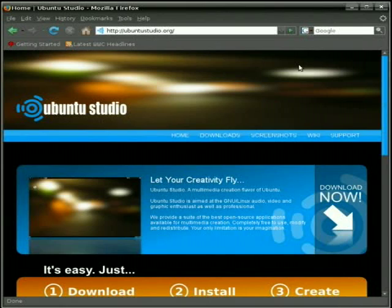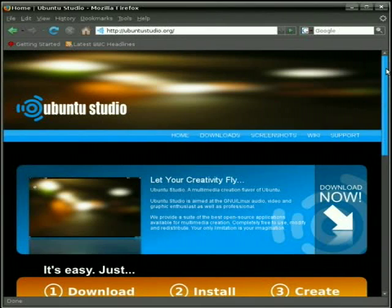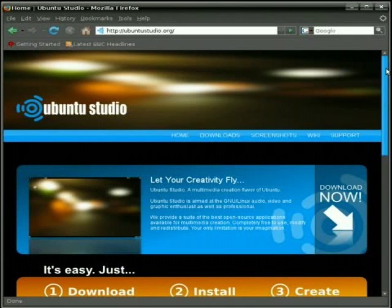We're here at the Ubuntu Studio website, http://ubuntustudio.org. Now, I suggest that if you're on the regular flavor of Ubuntu, you go ahead and update your distro to the Ubuntu Studio devs if you want to create music with it.